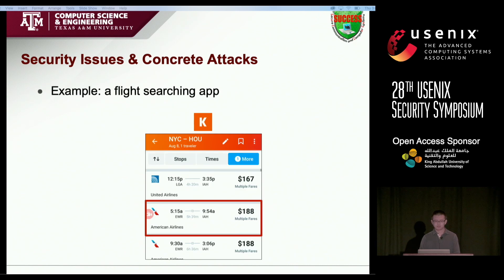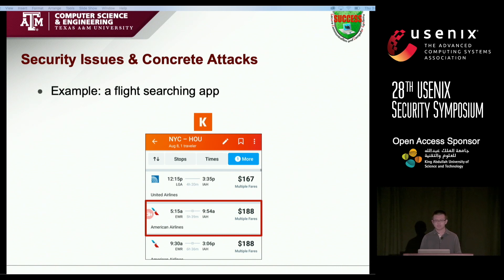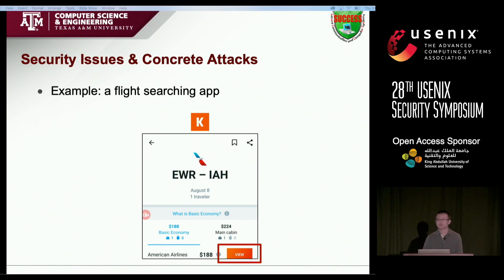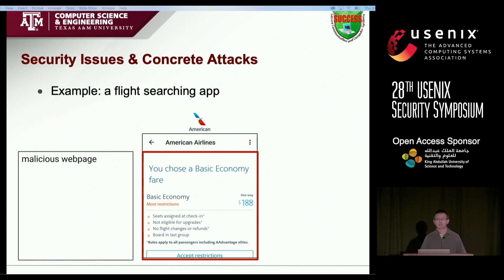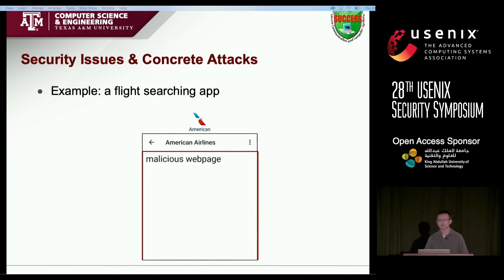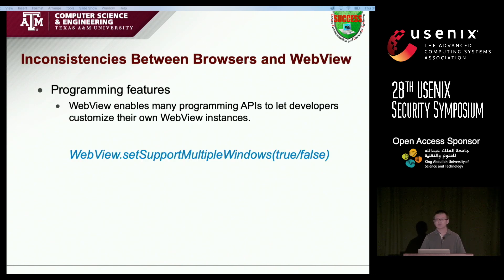Here is an example to show the security consequence. This is a leading flight searching app. App developers try to use WebView to show flight ticket information provided by AA.com. In this webpage, untrusted content is also included. So attackers can directly launch an overlap attack, open a popup, and use this popup window to overlap the benign WebView window. This is the first type of inconsistency about UI and its security issues.